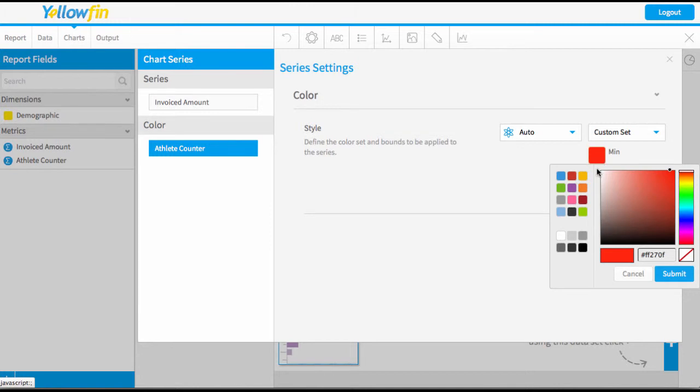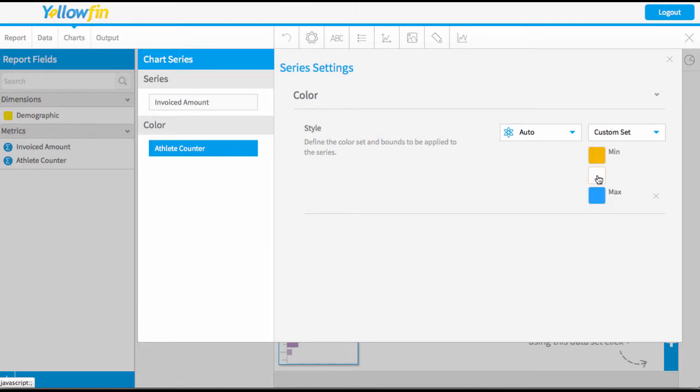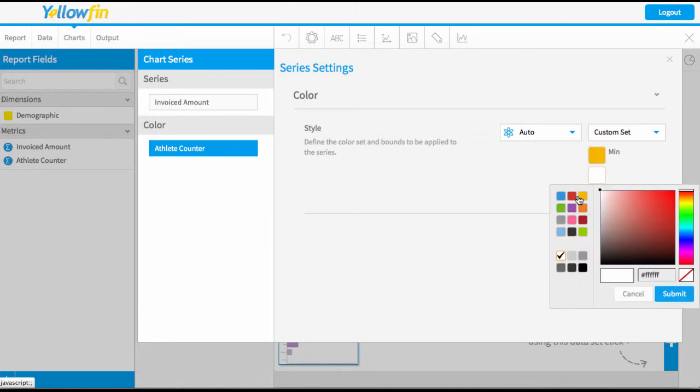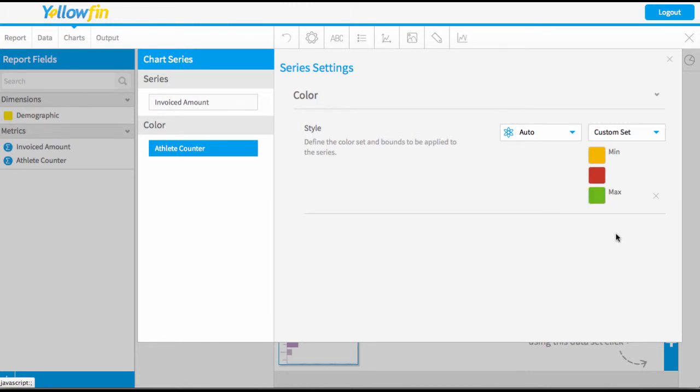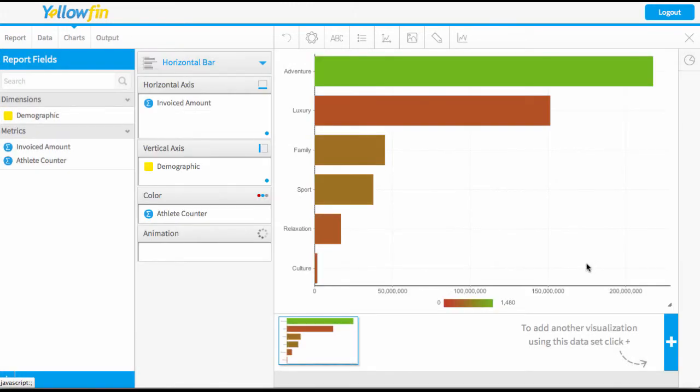I'll start with my minimum is going to be yellow, my midpoint can be red, and my maximum can be green. Close that and we'll let that update and we'll see that we're going through those different colors. I haven't hit yellow because I don't have any negatives.